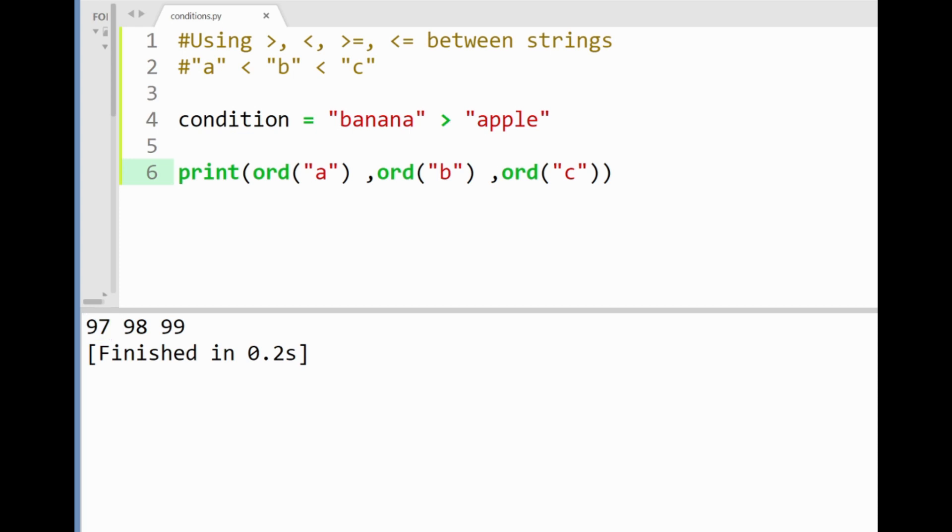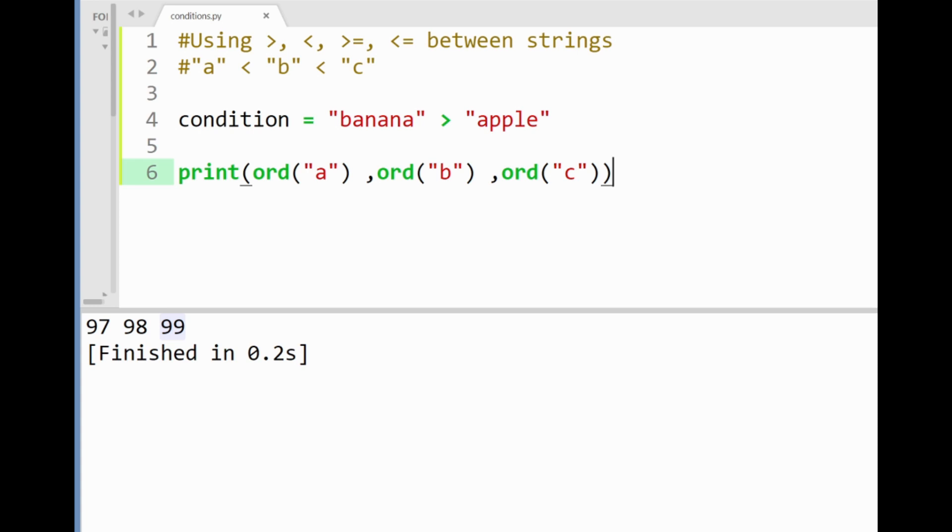Similarly if I apply this for the next letters b and c you'll see that we get the integers 98 and 99 respectively. So you can get an idea of the background process here when strings are compared to each other. Alright.